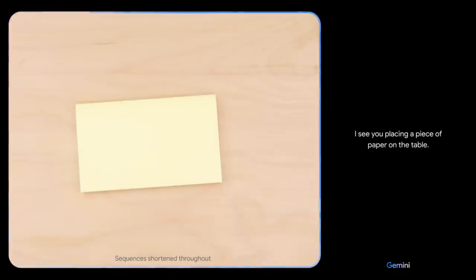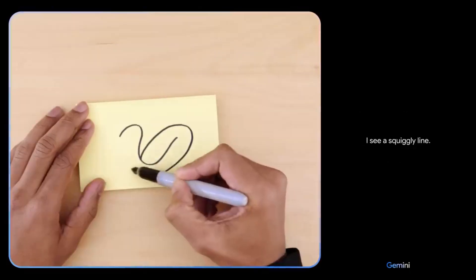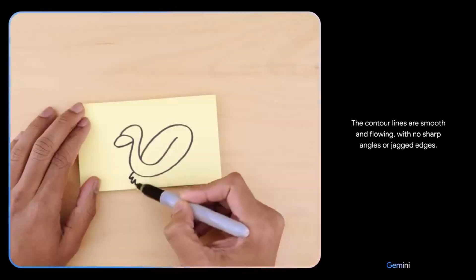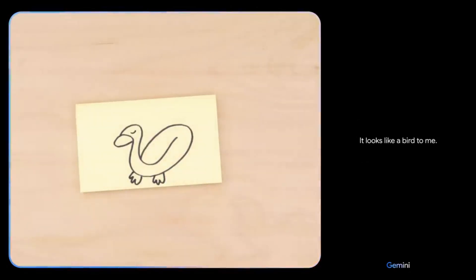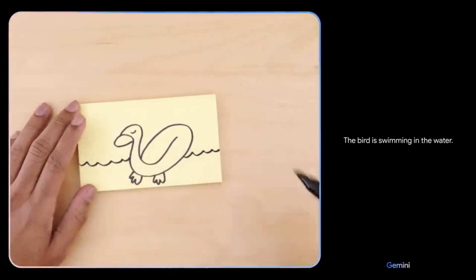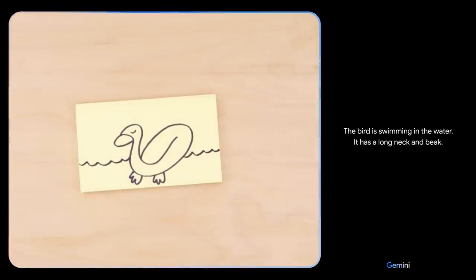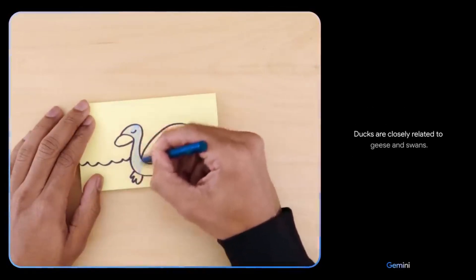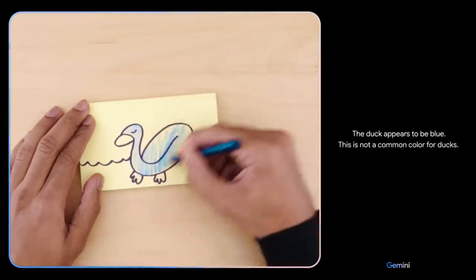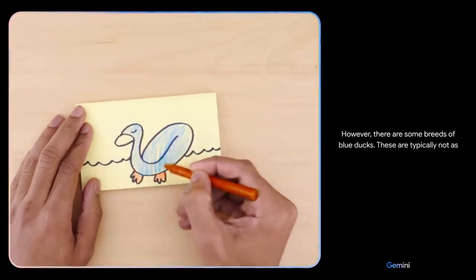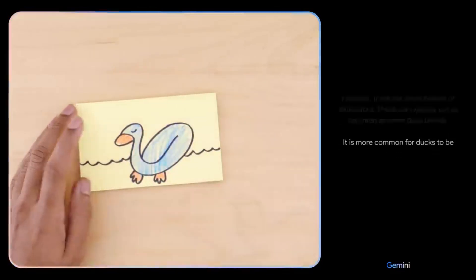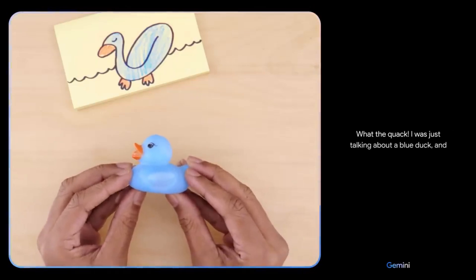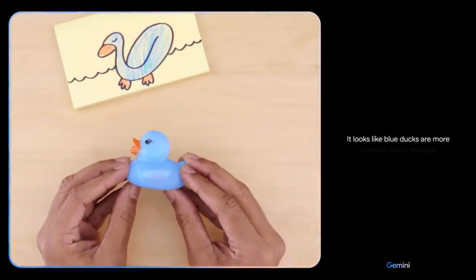I see you placing a piece of paper on the table. I see a squiggly line. The contour lines are smooth and flowing, with no sharp angles or jagged edges. It looks like a bird to me. The bird is swimming in the water. It has a long neck and beak. It is a duck. A duck is a type of waterfowl in the family Anatidae, closely related to geese and swans. The duck appears to be blue — this is not a common color for ducks, though there are some breeds of blue ducks. It is more common for ducks to be brown, black, or white.